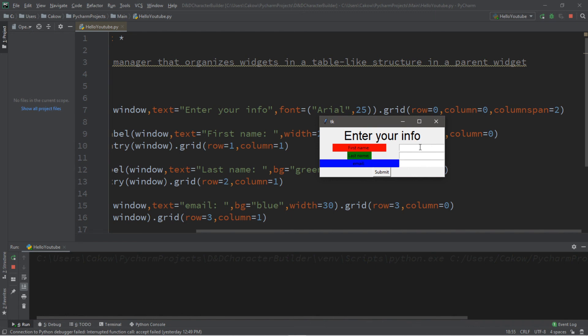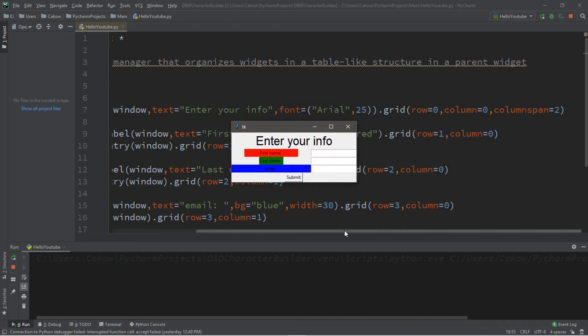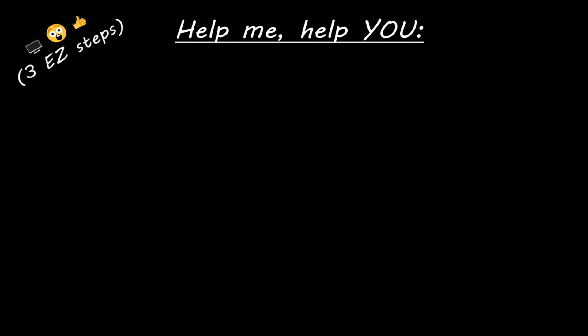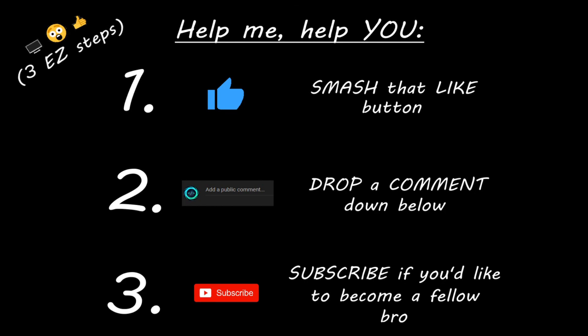And that's the very basics of the grid geometry manager. If you want a copy of all this code, I'll post it in the comments down below. If you learned something new, you can help me out in three easy steps: smash that like button, drop a comment down below, and subscribe if you'd like to become a fellow bro.